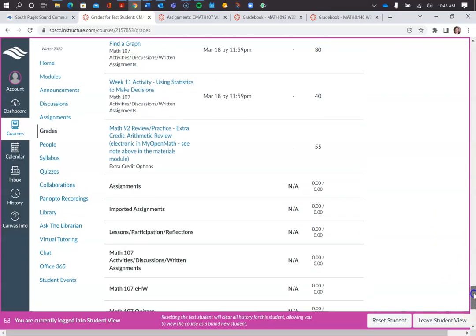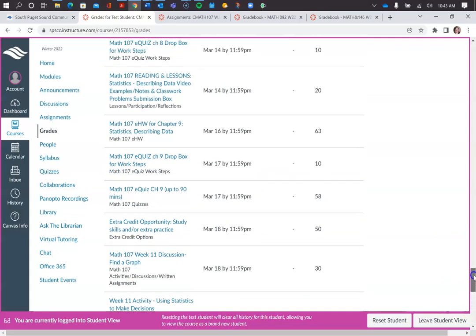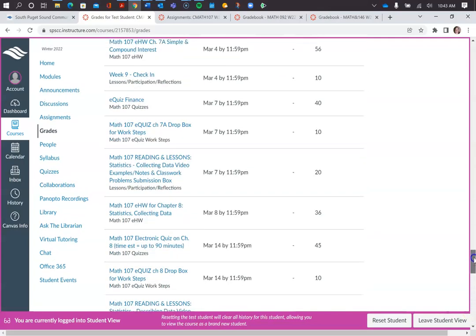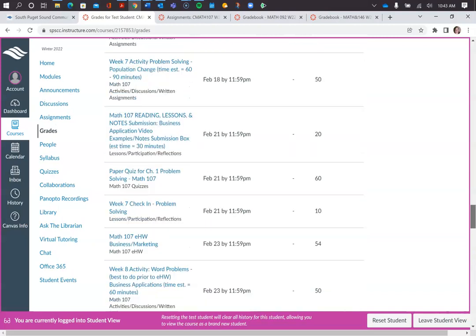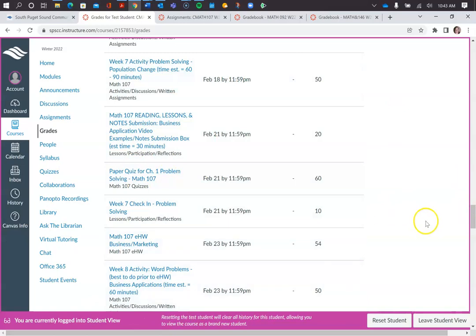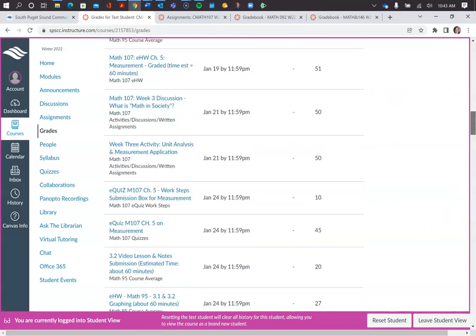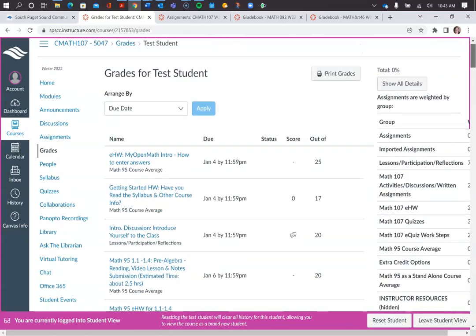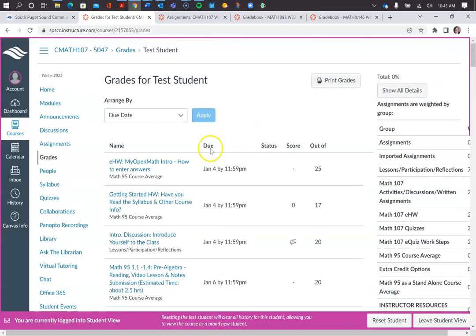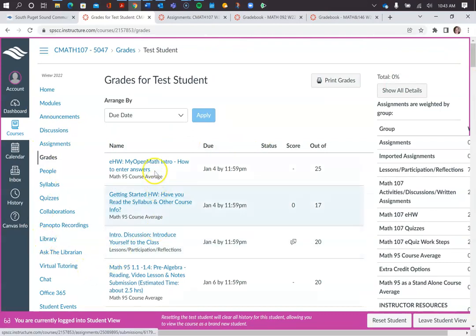And again, you can go back up and look at what you're missing and access things. Now, it's not a good idea just to click on random stuff. You always want to go back to Modules and work through that the first time through. But if you've missed something, you can go back in like this.